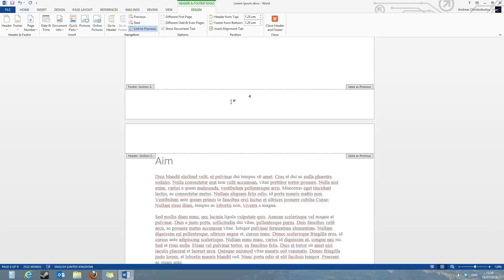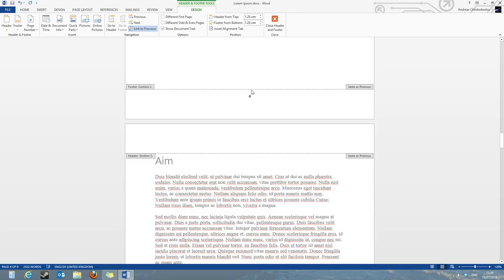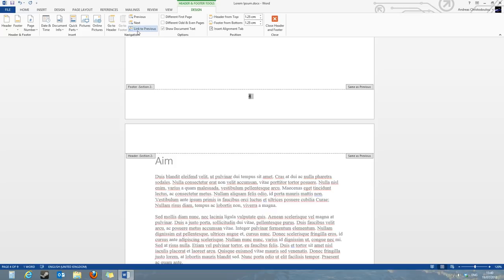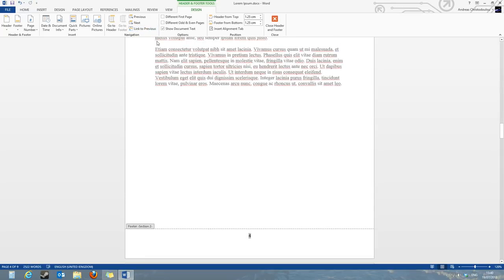What we need to do is on the design tab without clicking anywhere else on the page, leaving it on the footer section, on the design tab you will find the link to previous button. What this does is it continues numbering from the previous page and goes through a unified section throughout the whole report. So click on the link to previous button so it will stop linking to the previous page.